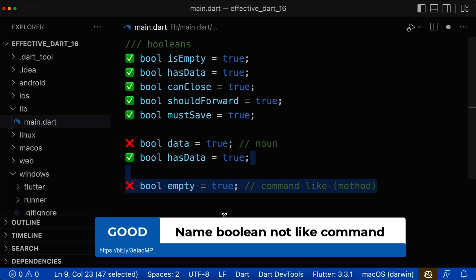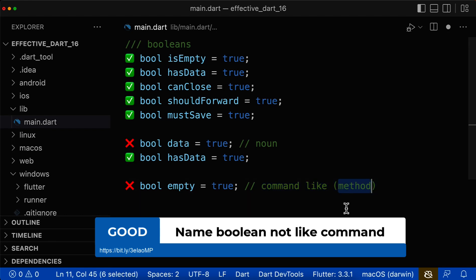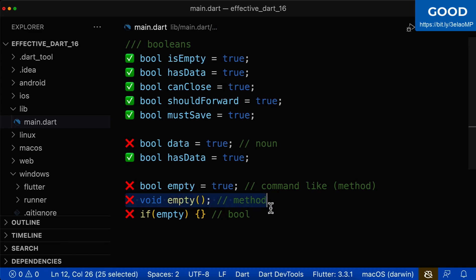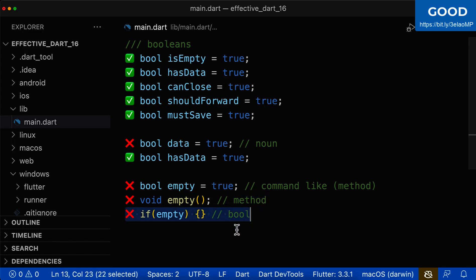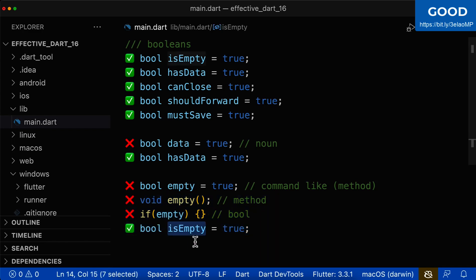Let's look at another example. Here we have the Boolean name empty, and this sounds more like a command. If it sounds like a command, it means it could be a method — you could empty a list or empty a name. So this name has two different meanings, and therefore it is not a good name. It should only have one single meaning. If you choose is empty, then it has only this one meaning: is it empty, yes or no?